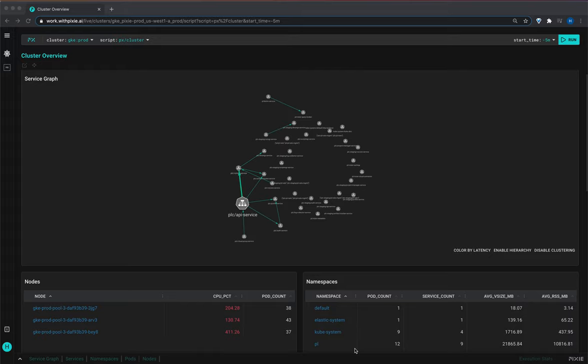Pixie has pretty broad visibility into the system so you can actually get fairly detailed information about HTTP data, gRPC data, and a bunch of other protocols. But there's also a lot of traffic we don't yet support at a protocol capture level. So part of the idea with this script is to provide basic network stats even for protocols we don't support like CouchDB.